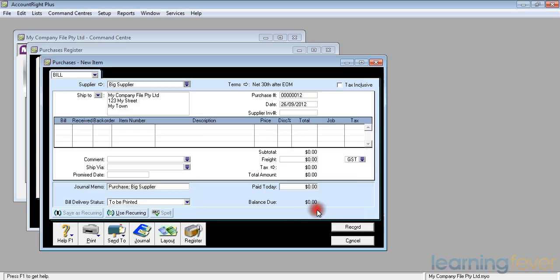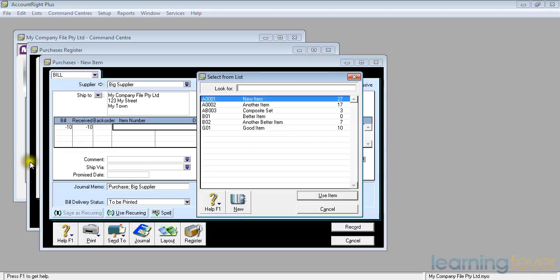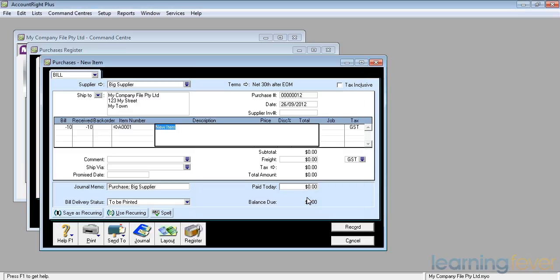I am returning to him 10 items. In the bill area I put in a minus sign for 10. It tells me I am receiving minus 10, or un-receiving them, or sending them back. It then asks me for the item number A001 which is a new item.